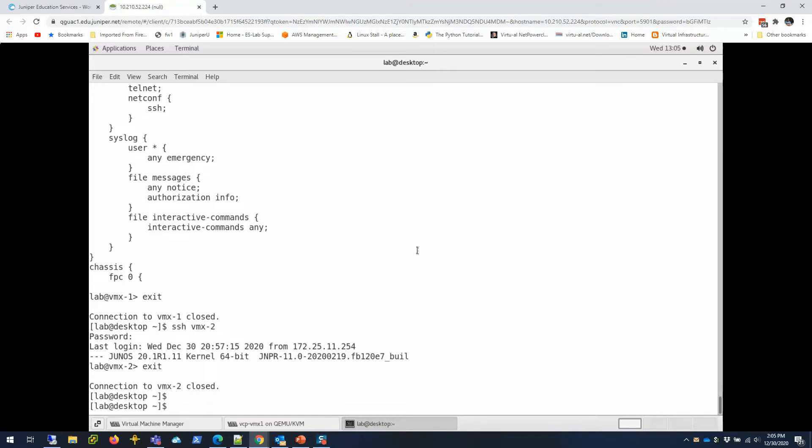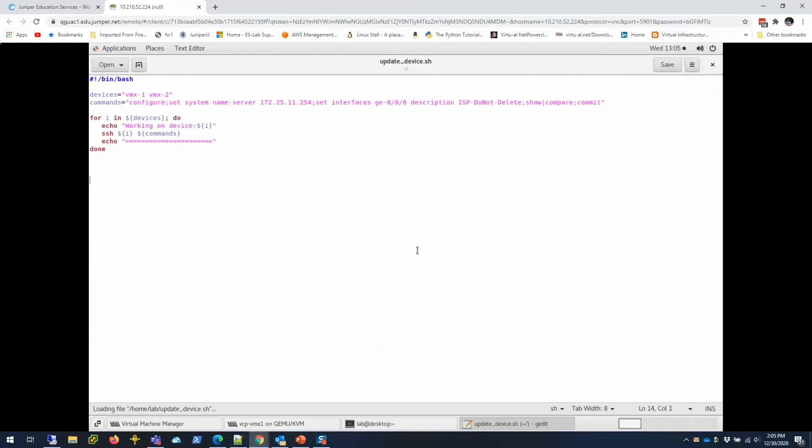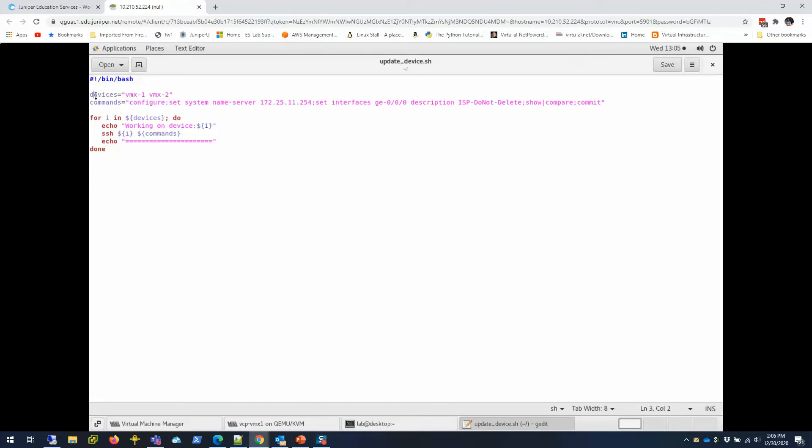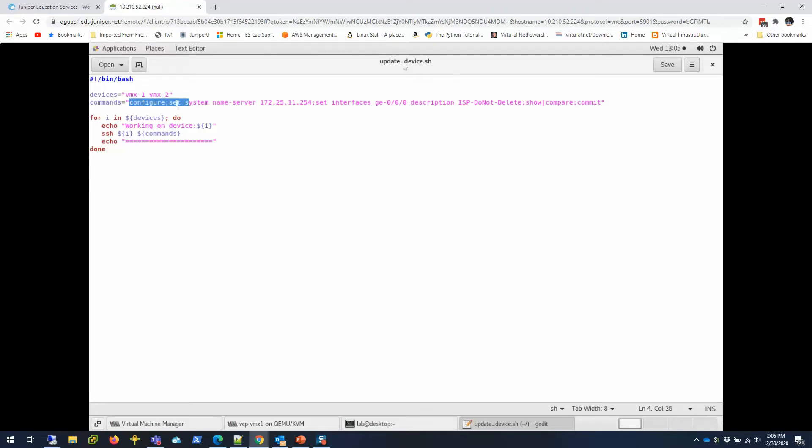I'm going to show you my script here. It's called update_devices_ssh. I created this update device shell script using an editor. You can use vi or gedit, whatever you want. This script basically tells in the first line it's a bash script. And these are my devices—I have two devices: VMX1 and VMX2. And the commands that I want to run on these two devices.